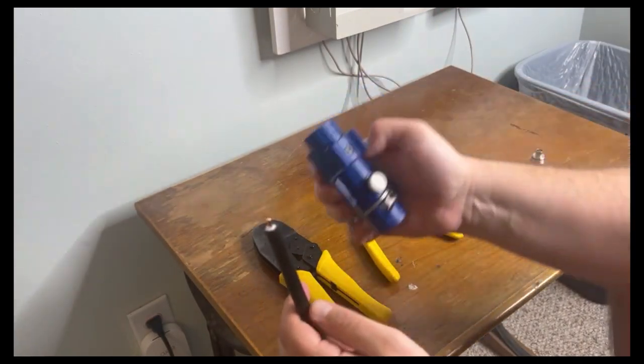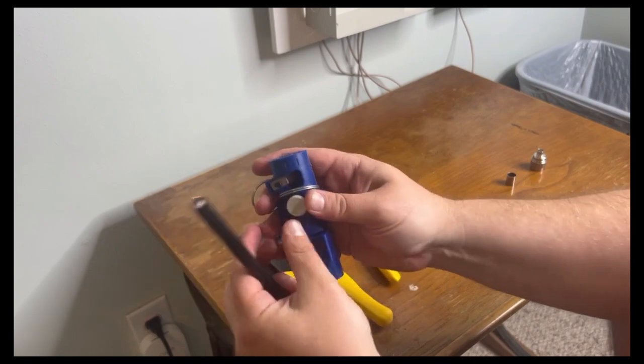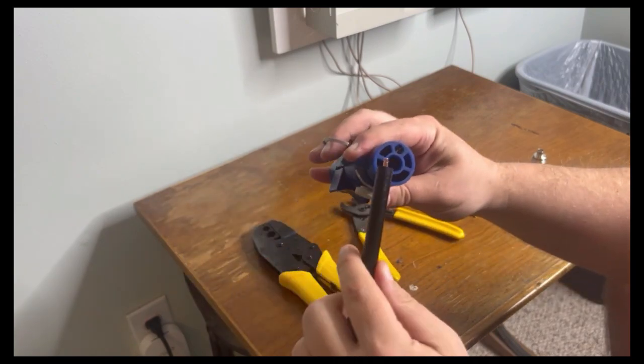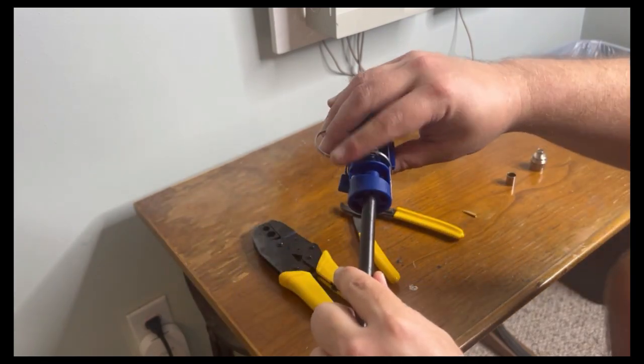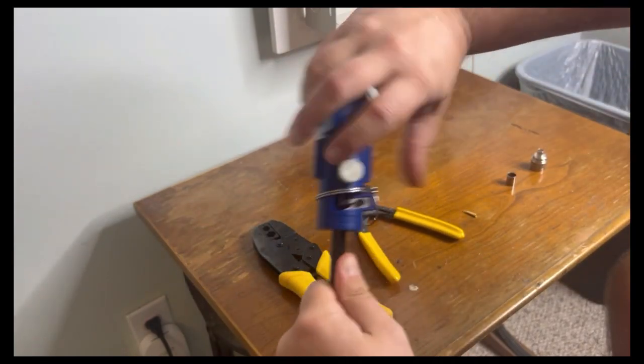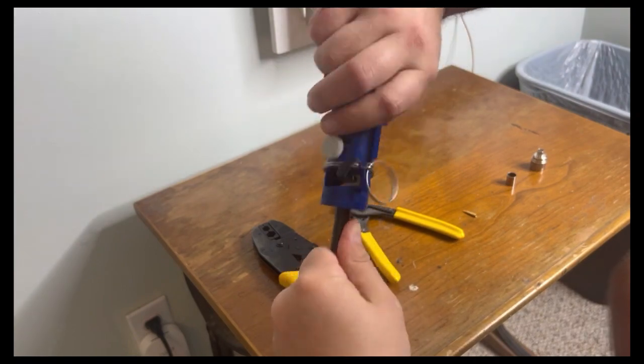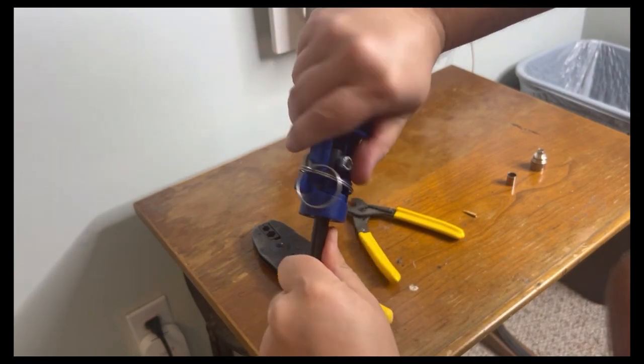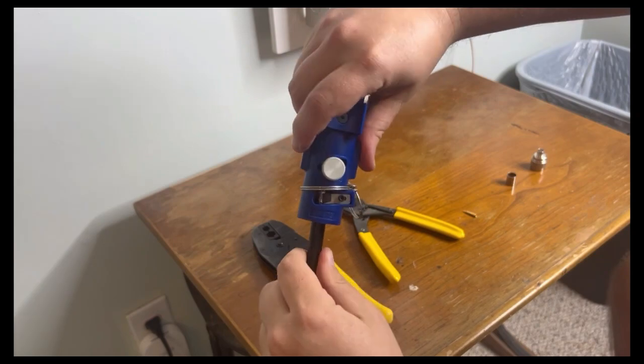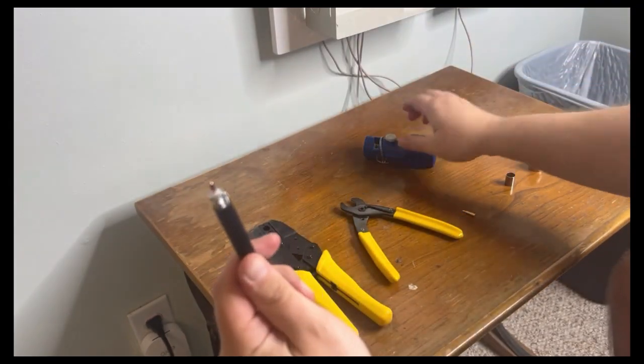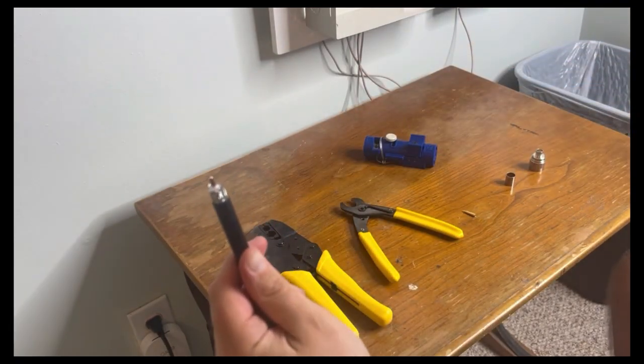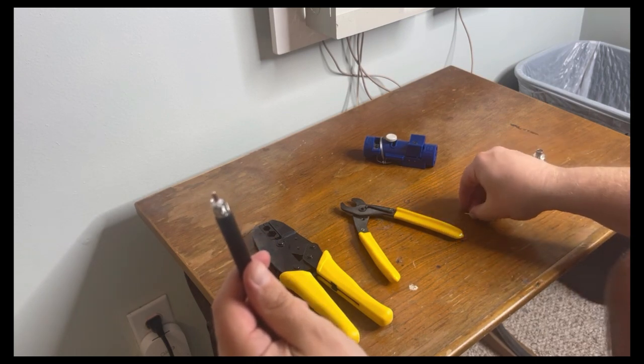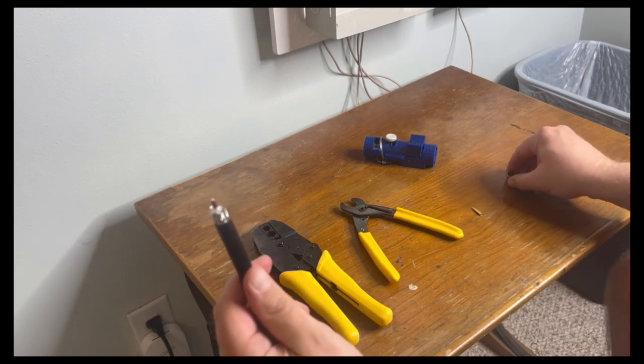On the cut two side, insert the cable and you'll see it strips away the outer jacket like a pencil sharpener. Now we have the cable ready to accept the connector.